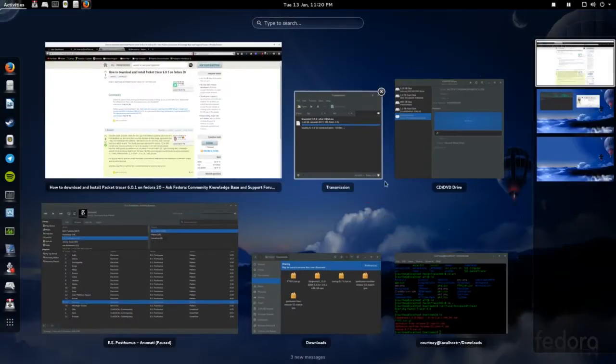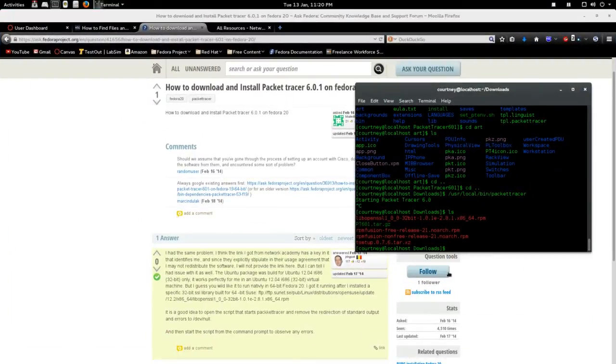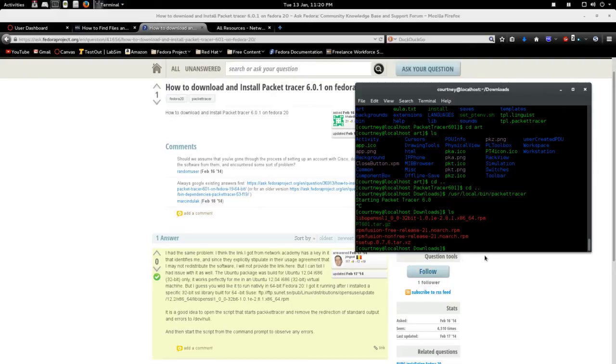I'm going to show you guys how to install Packet Tracer 6.0.1 in Fedora. This is Fedora 21 right now. I've tried this on 20 also and people have said they've had success on 19.